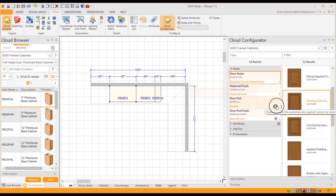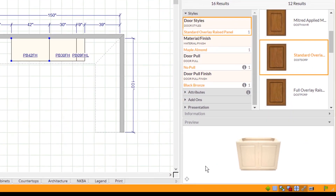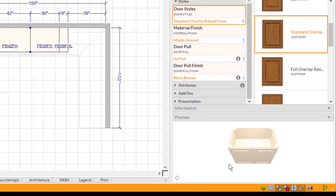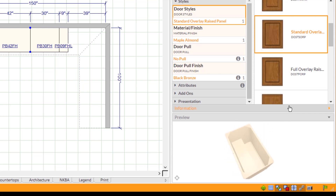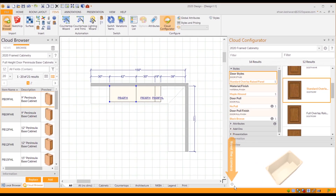You can click on the little I button to apply the options that are automatically set to the item by default. Clicking on the Preview tab will show you a preview of your cabinet with the current options you have selected. To reset the camera, click on the little icon at the bottom left of the preview box.